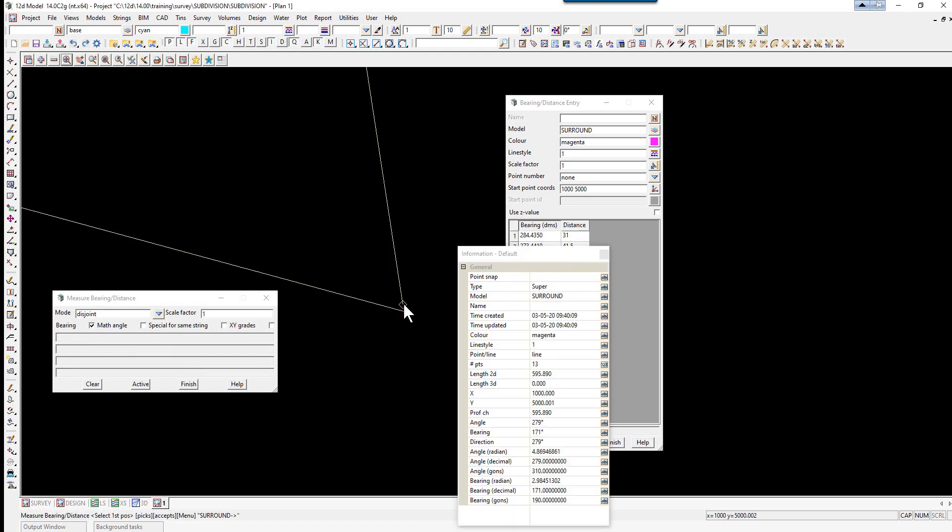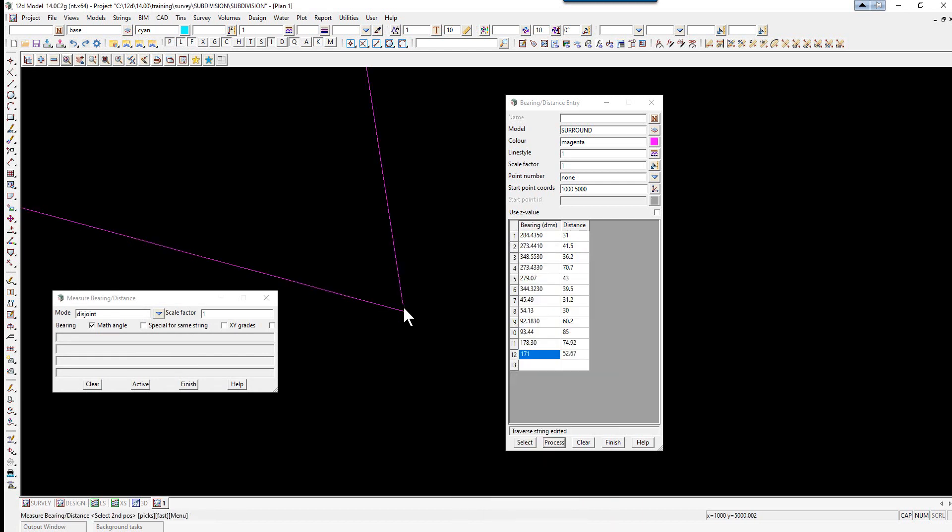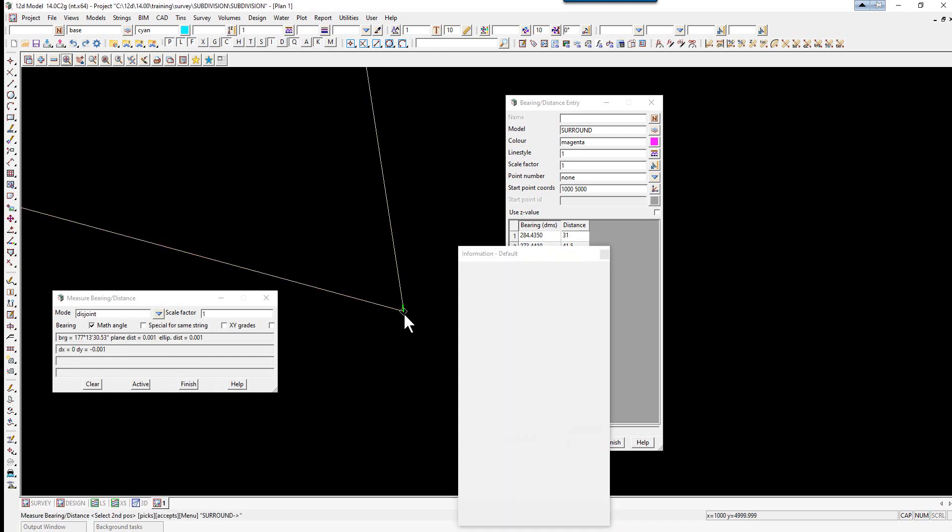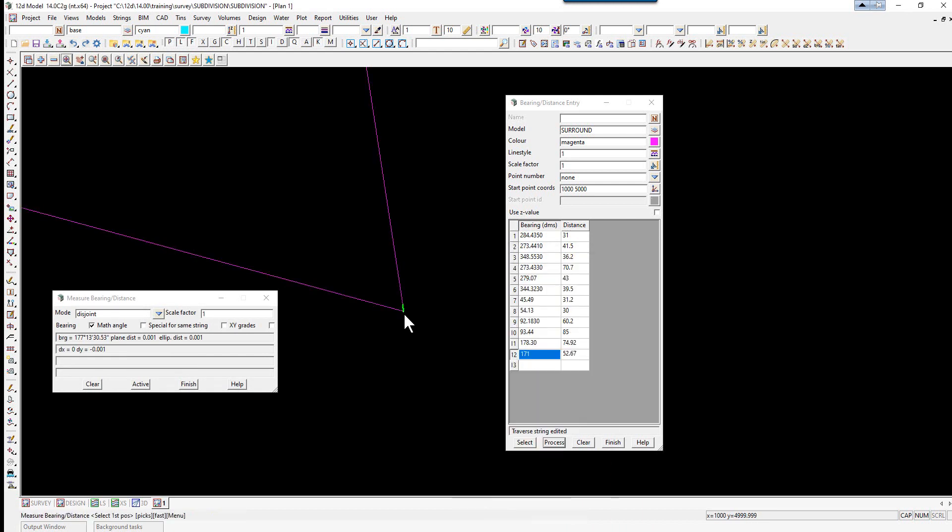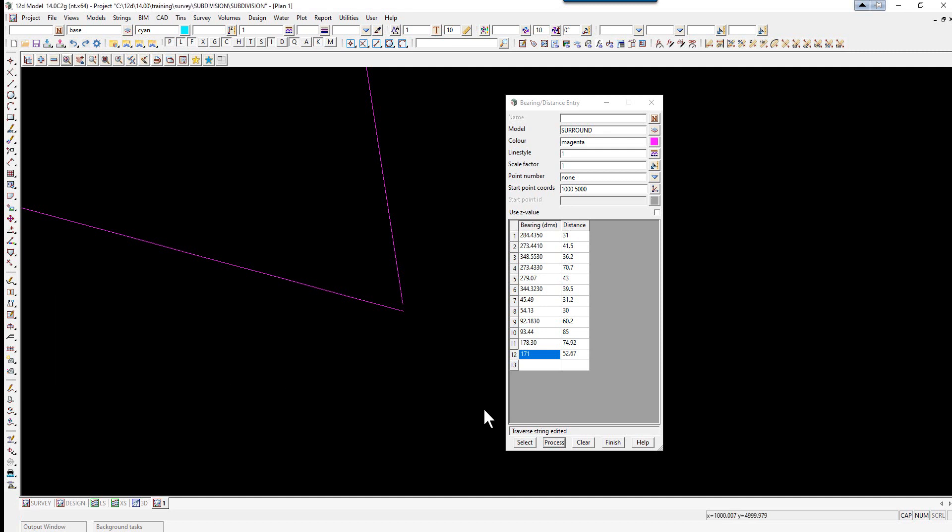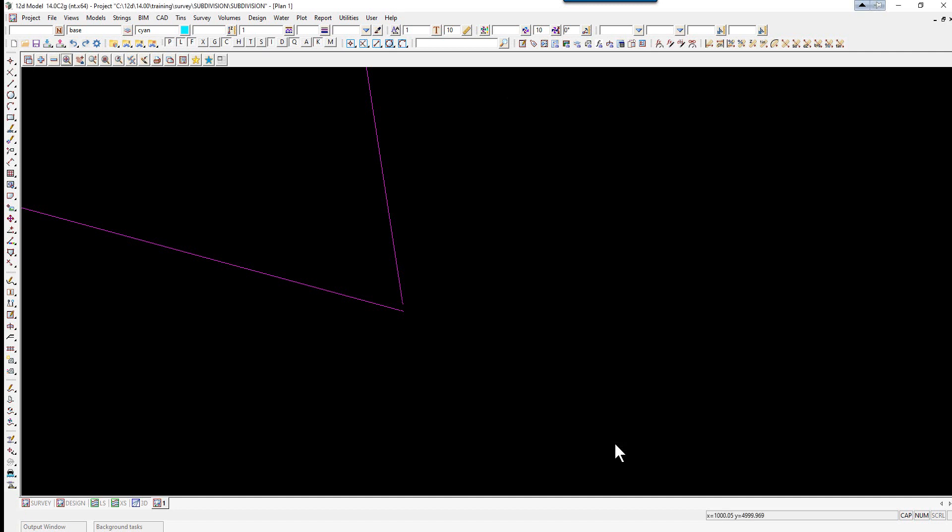We pick on the last point we typed in and we pick on the close point. You'll see we've got a miss close of one millimeter. We can select Finish here and finish on the Traverse panel.